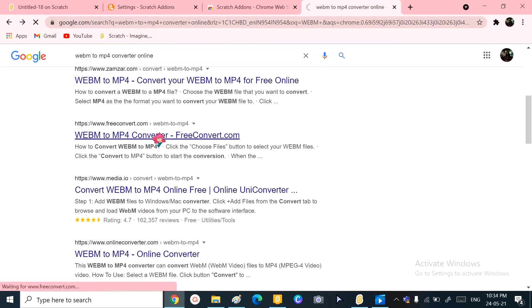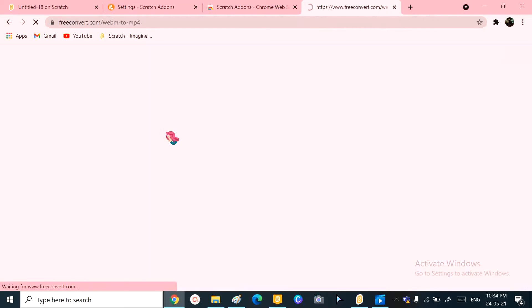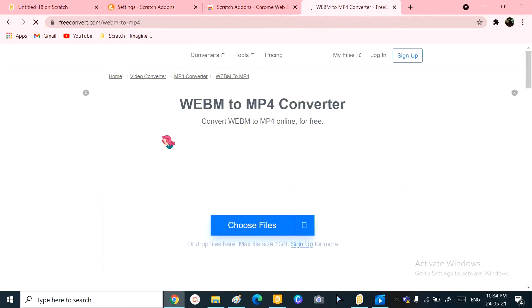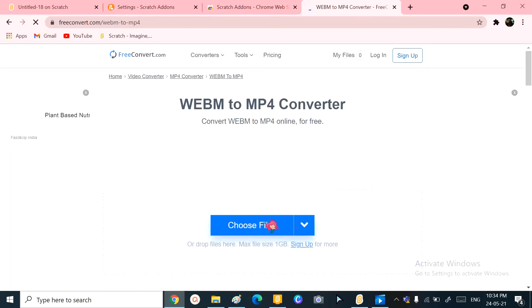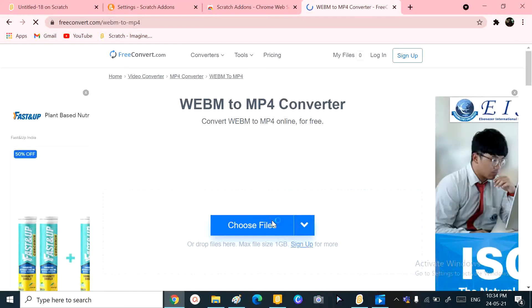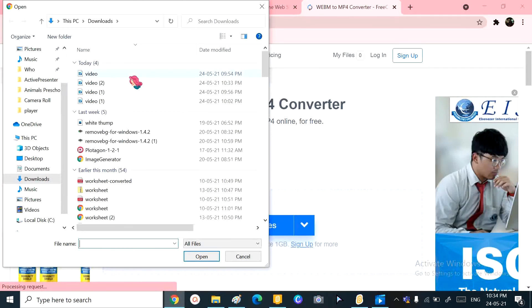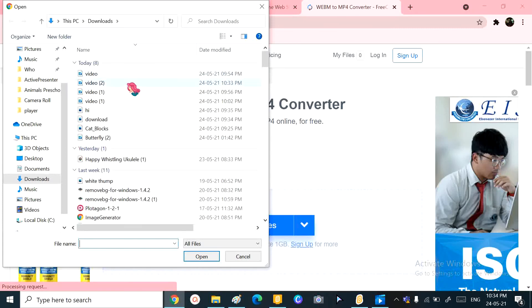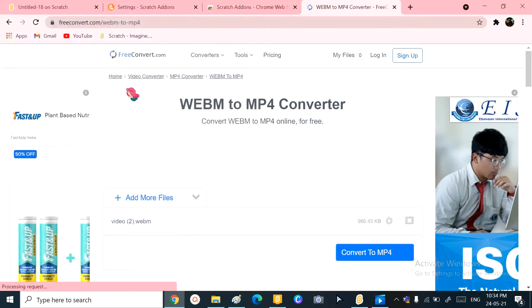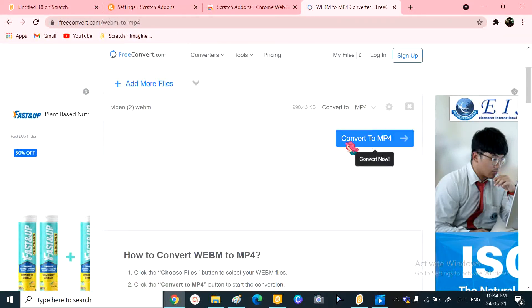I'll take FreeConvert.com. This is FreeConvert.com, a website that I really like using and I also recommend it to you all. Okay, now you're just going to click that.